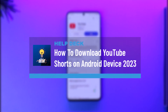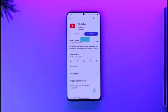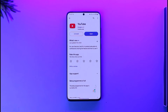How to download YouTube Shorts on an Android device. Hey everybody, welcome back to our channel. In today's video we are going to learn how we can actually download YouTube Shorts on our Android device, so make sure to watch the video till the very end.